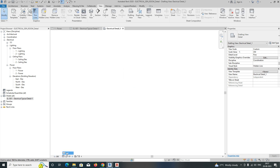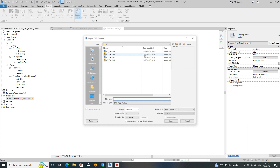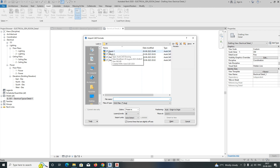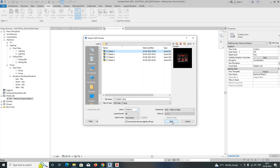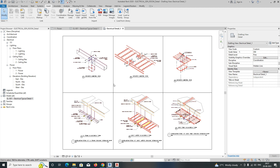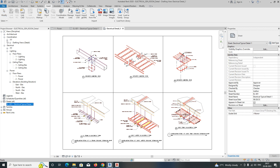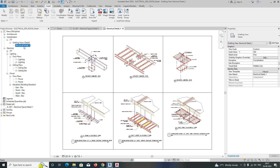You can also change the display settings. Then go to the Insert tab and click Import CAD. Navigate to where you saved the detail, select it, and open it. Once you've done that, the detail will appear under the drafting view.